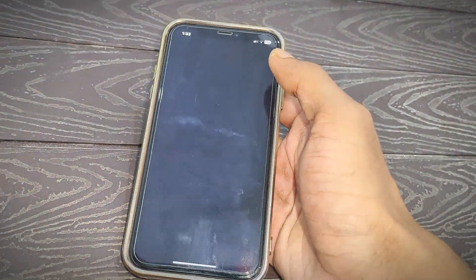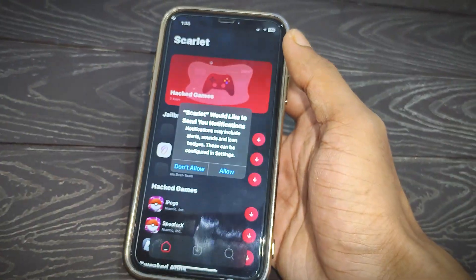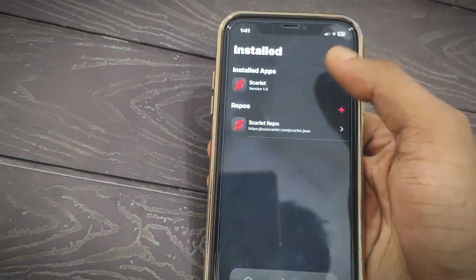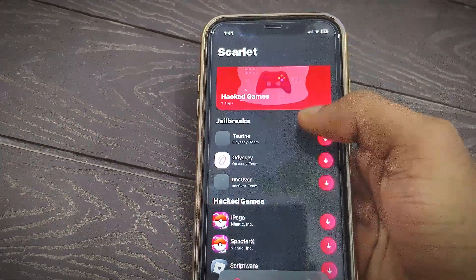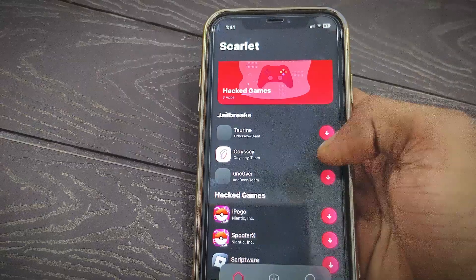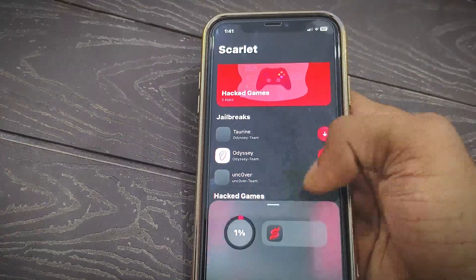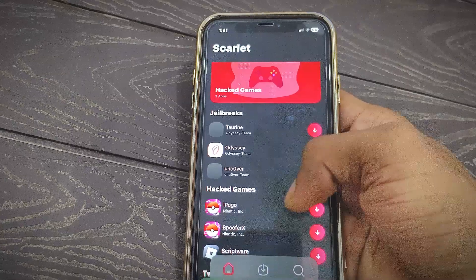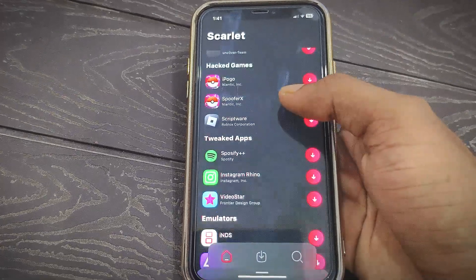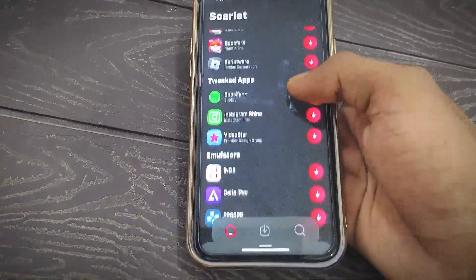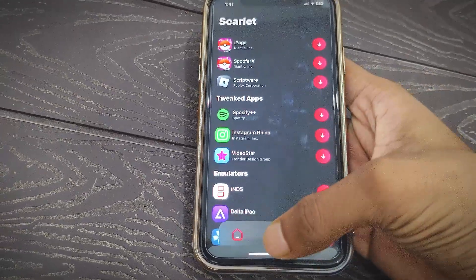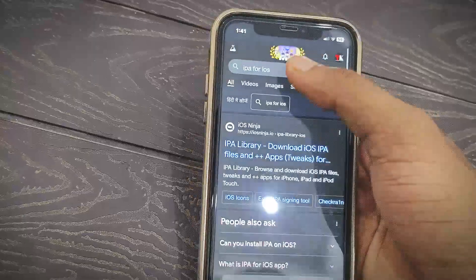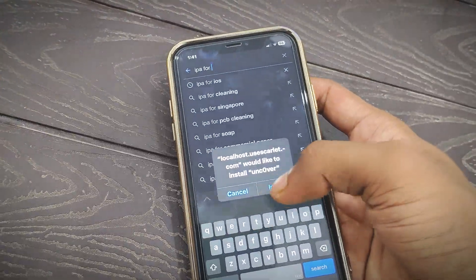Now you can install any supported iOS applications on your iPhone in IPA format. You can sideload without any revoke and without any issue. You can also install some applications directly from Scarlett's app store. For example, I installed the unc0ver application from Scarlett. You can tap the download option to directly sideload supported iOS applications — without a PC and without any issue.